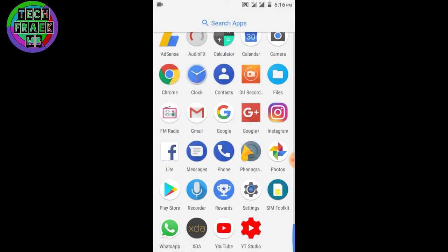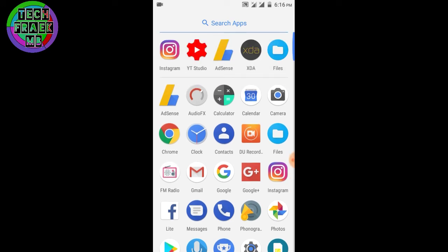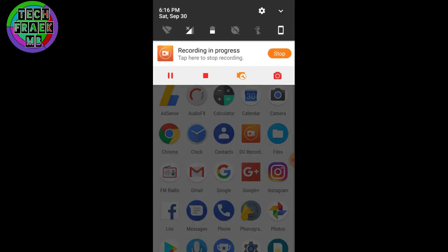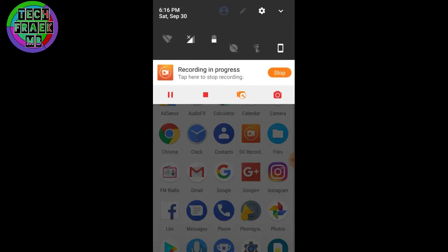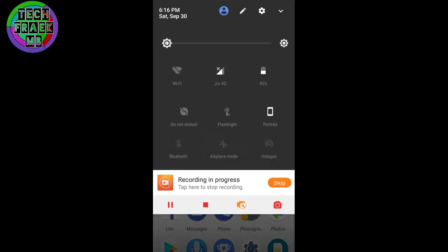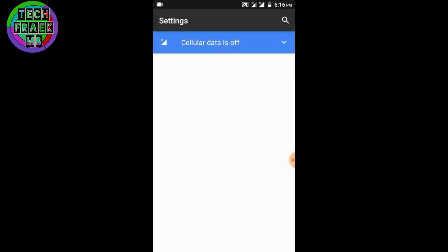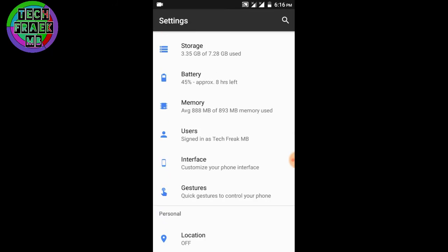That's a cool thing. If you want the full Pixel experience, you're getting it on this ROM. This ROM has no customization, I would say, but it does come with Pie Control.